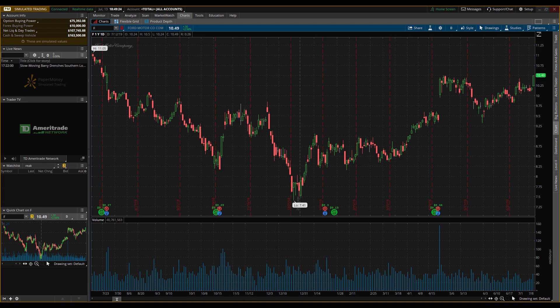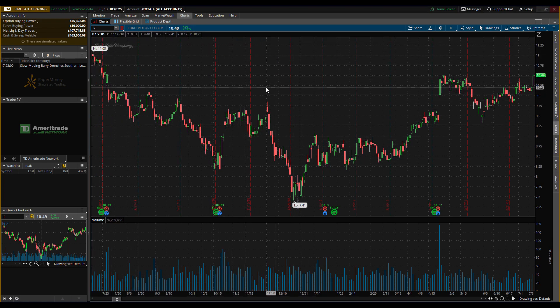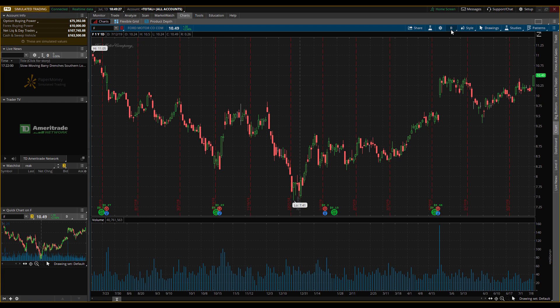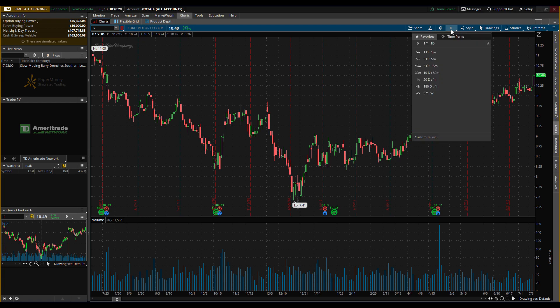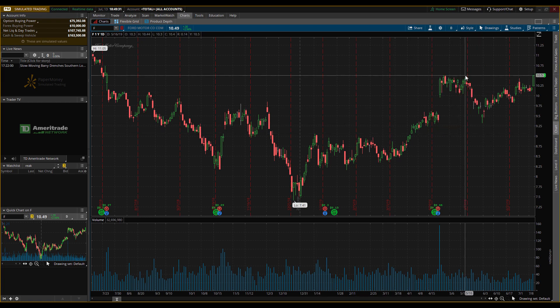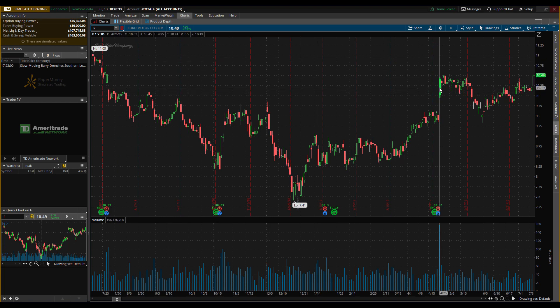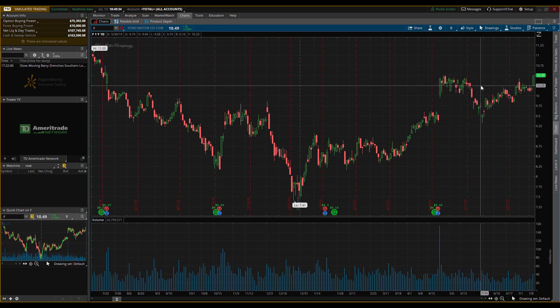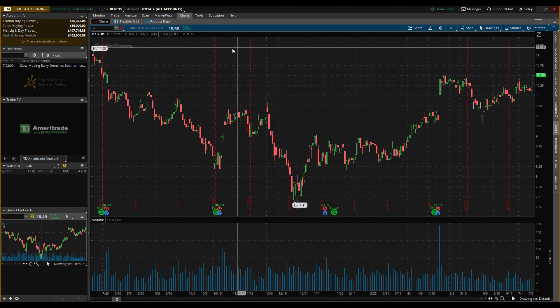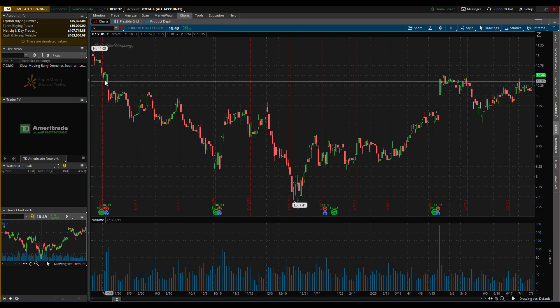We're going to look at Ford for our charts. This is a one-day chart over one year, so this entire chart represents one whole year and each candle represents one day. You can see the price action for Ford here.